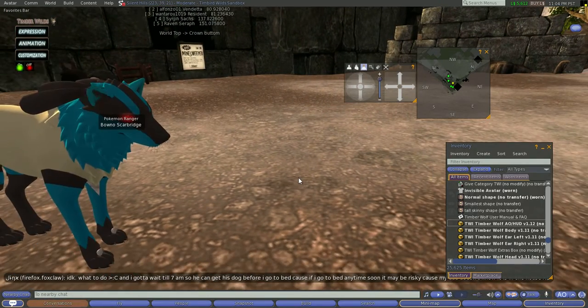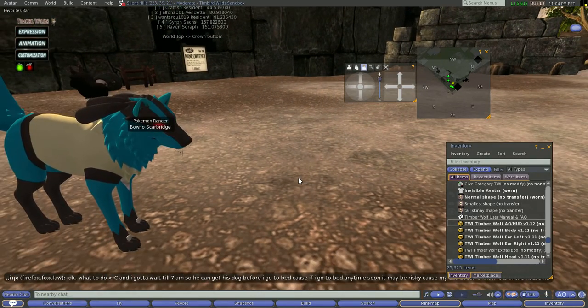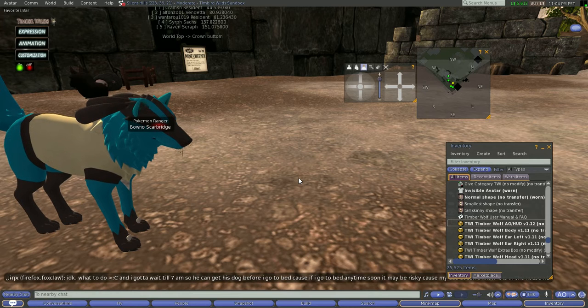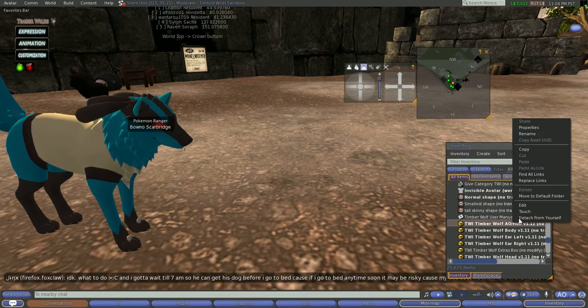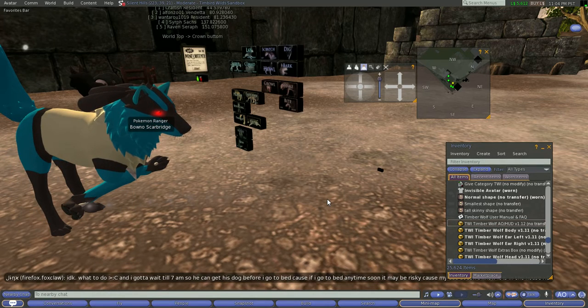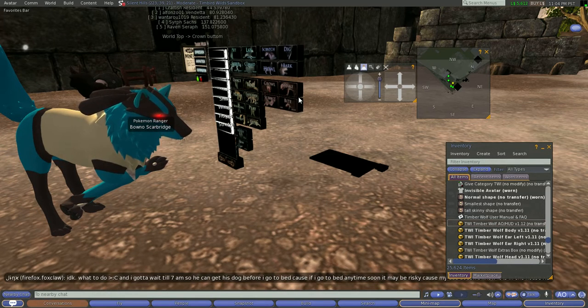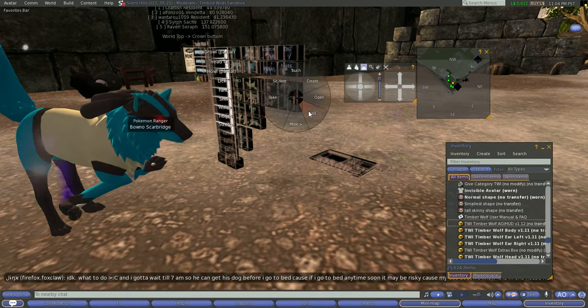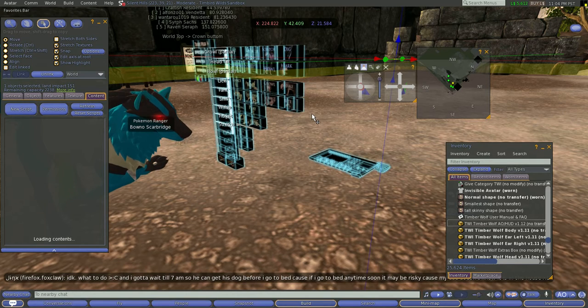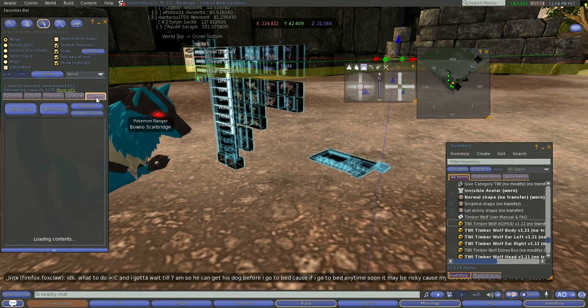First thing you need is obviously the wolf. Once you are wearing your wolf, or you have your wolf, you don't really have to wear it. You will want to detach your HUD and res it on the ground like so. Now you right-click the HUD, go to edit, and go to the content section.